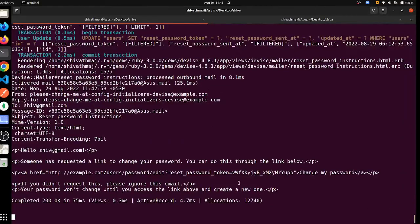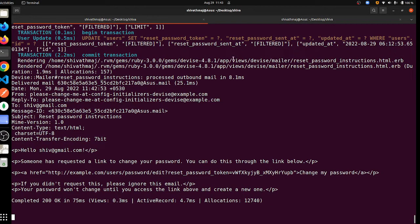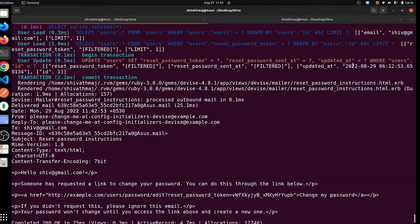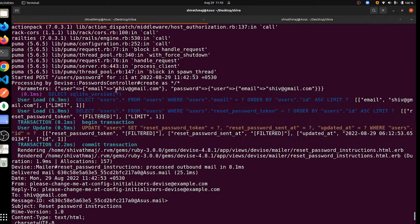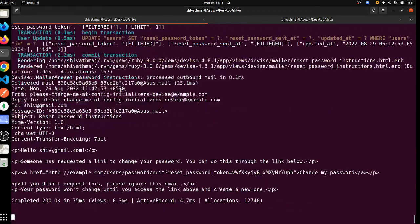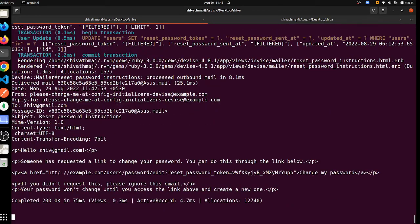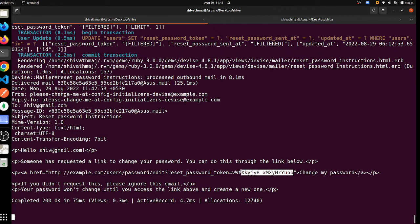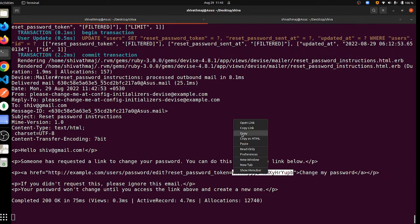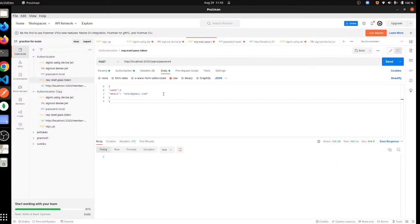If you see the console, it will show you that someone tried to change your password and you have to click here to change the password. And this is your changing password token - you have to copy this.